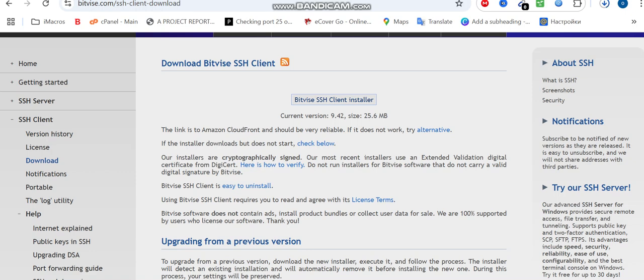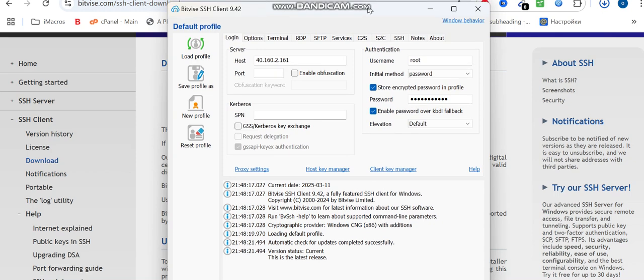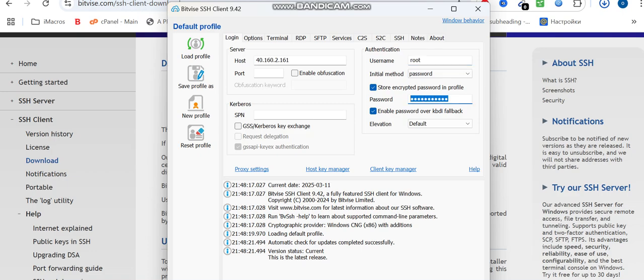Once you're done installing the software, this interface will come out for you. Here, this is where you can put your VPS IP. Your username will be here and your password will be here. Then you can log in and start working. I'm going to put in my host IP, the username, and the password so we can get started.